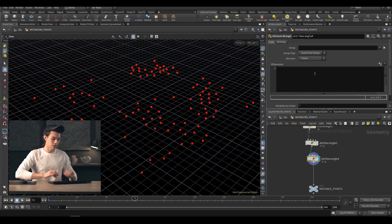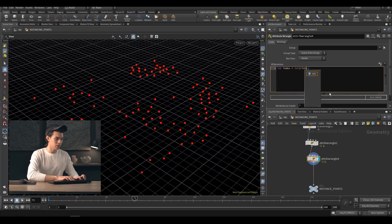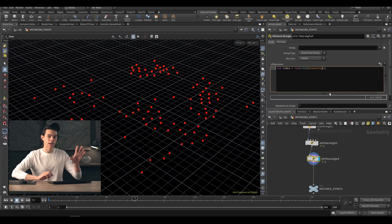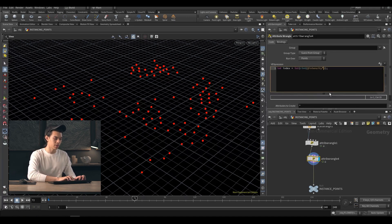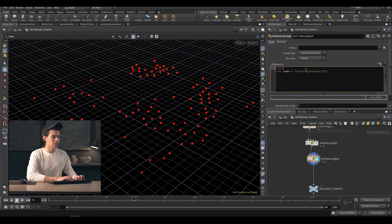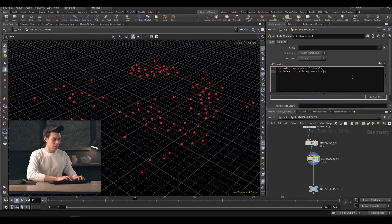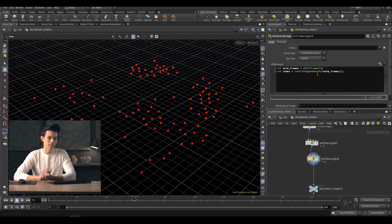In here we're going to create that index value. We start with `int index` equal to a cast to int — so anything inside these brackets becomes an integer. We're then going to multiply our intensity attribute by the number of frames in our animation using `chi('frames')`. We can clean this up by putting it into another variable: `int anim_frames = chi('frames')` and then multiply by `anim_frames`. So all we're doing is taking intensity, multiplying it by the number of animation frames, and rounding that value to an integer.